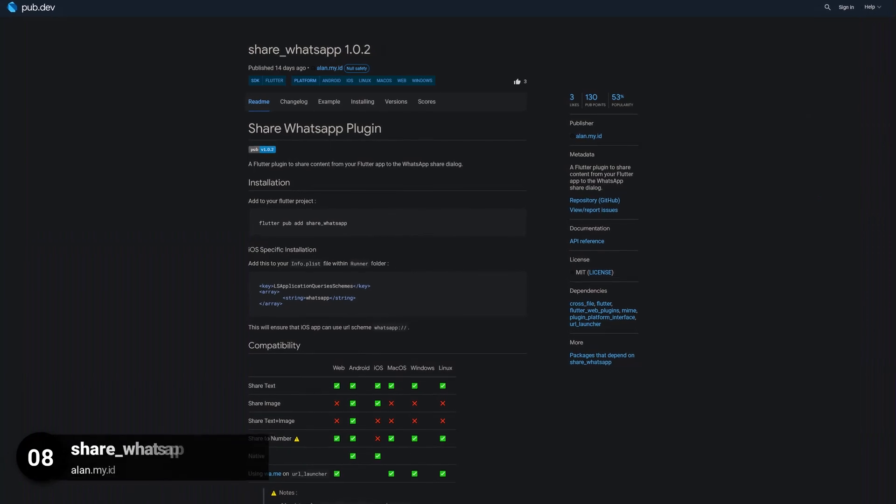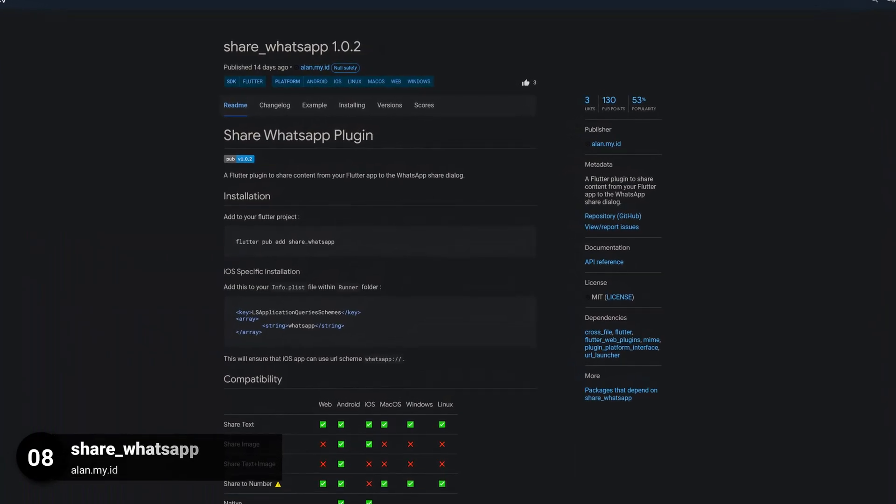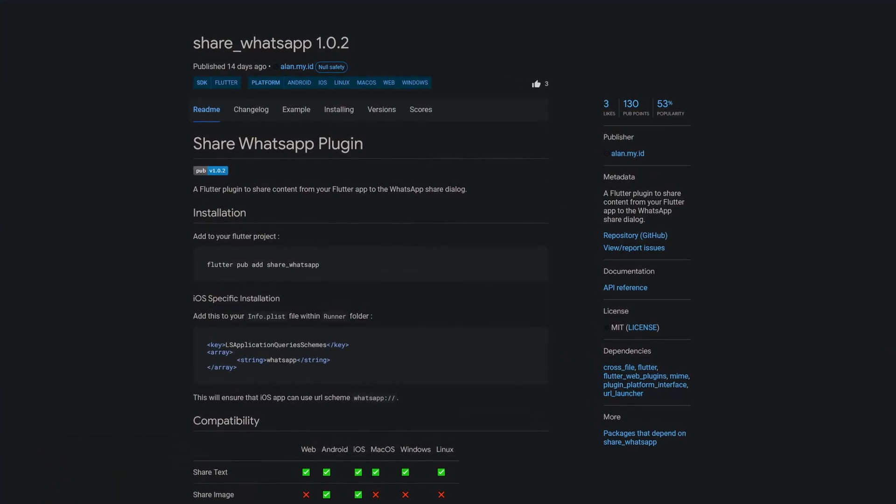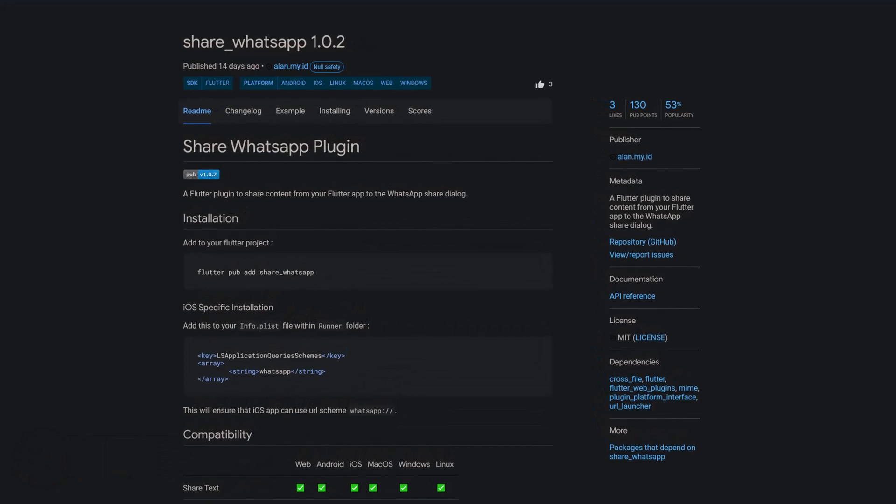Number 8 is called SHARE WHATSAPP, a Flutter plugin to share content from your Flutter app to the WhatsApp share dialog.